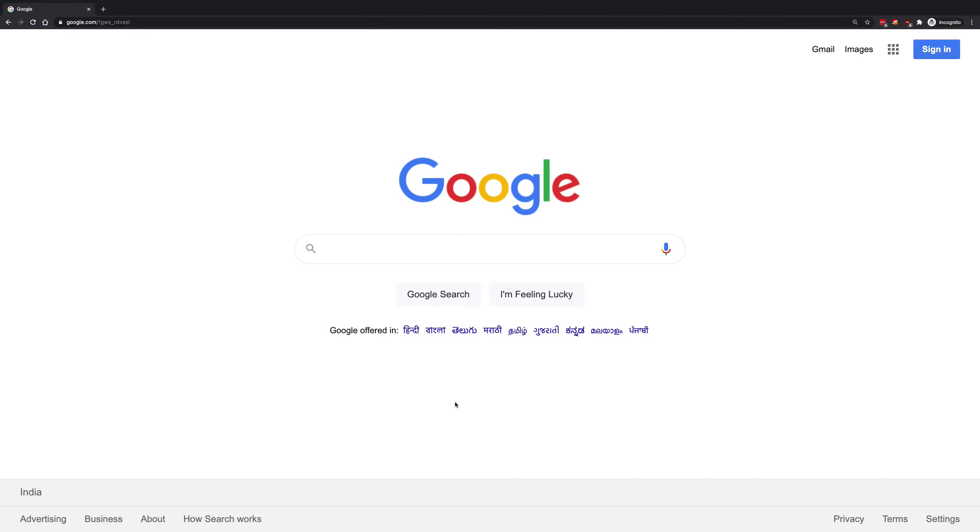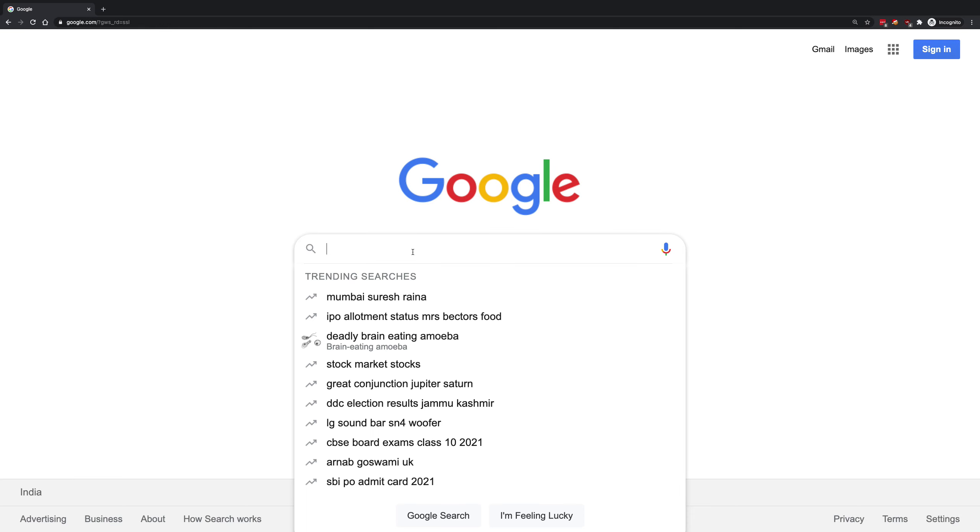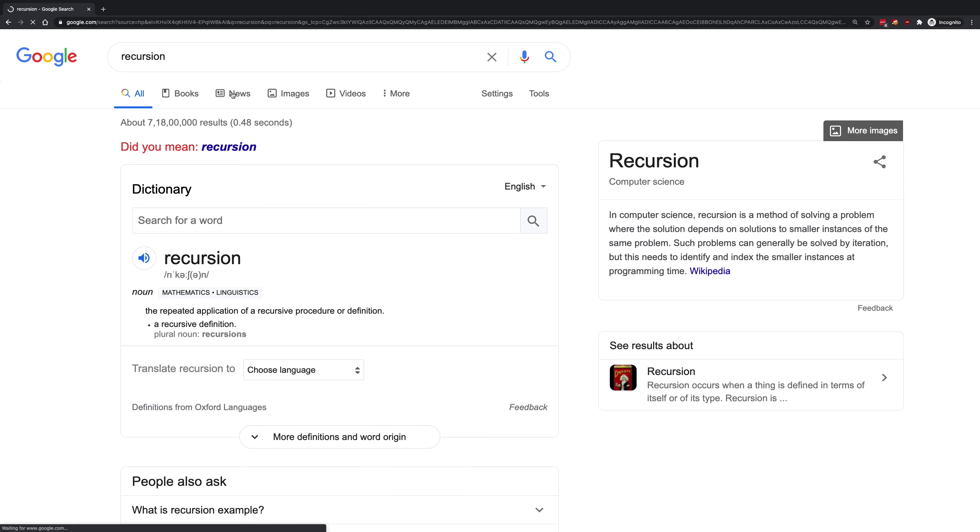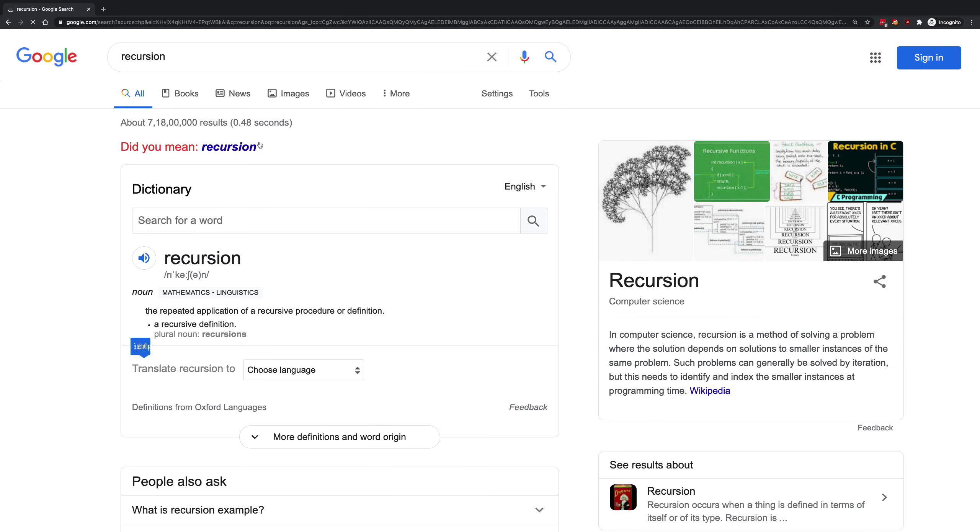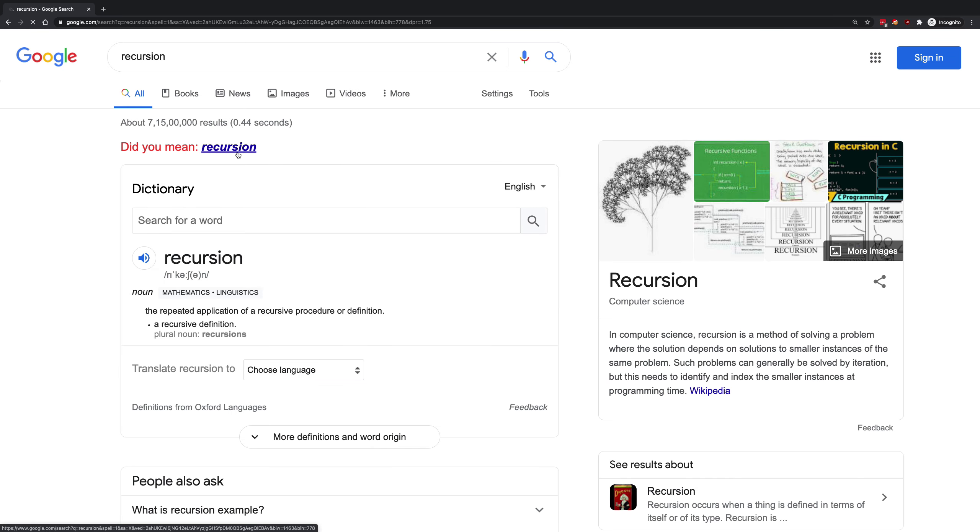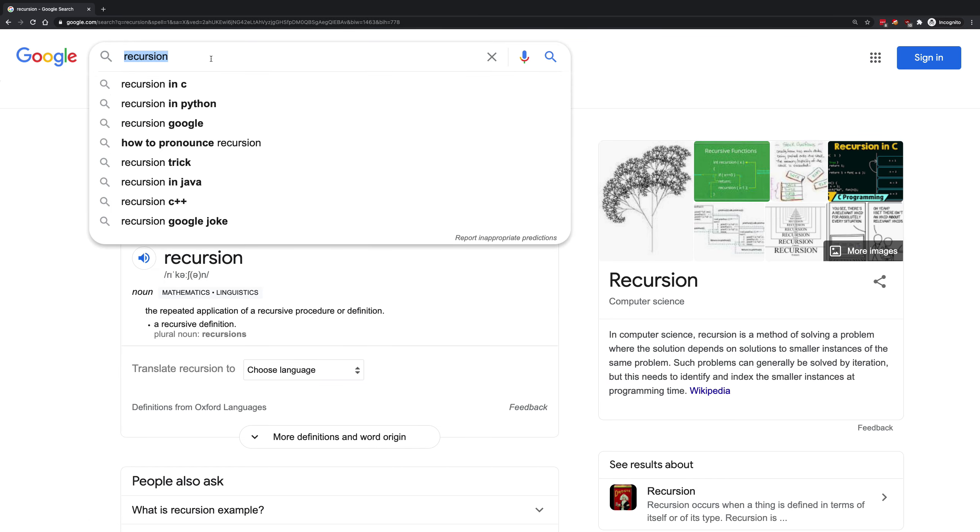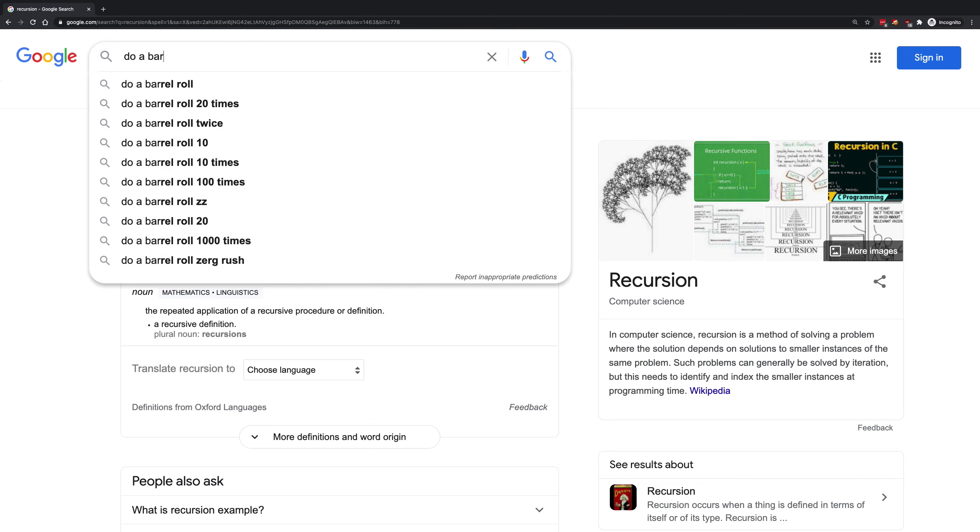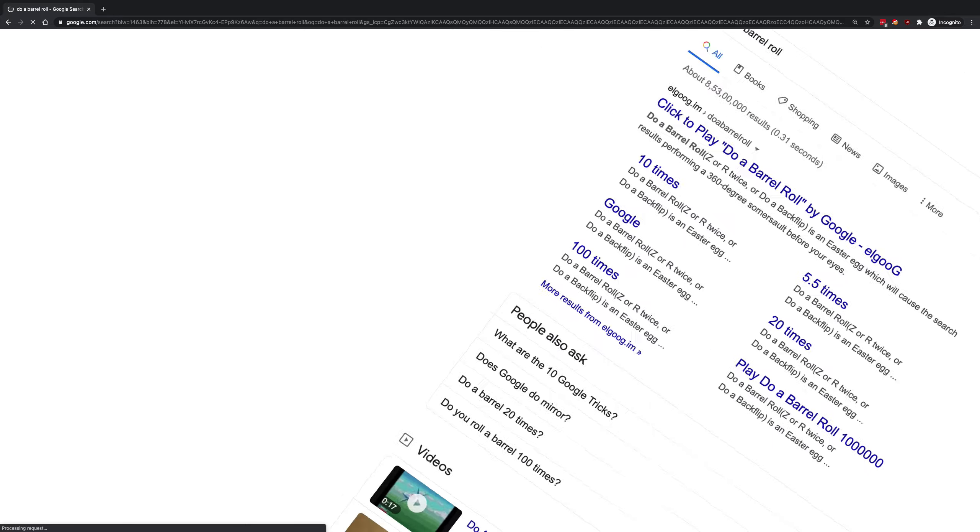Remember those neat Easter eggs from Google, like 'do a recursion'? I think it was just 'recursion' where Google says 'did you mean recursion' all over again. There's a very neat thing which I rediscovered on Google: 'do a barrel roll'.